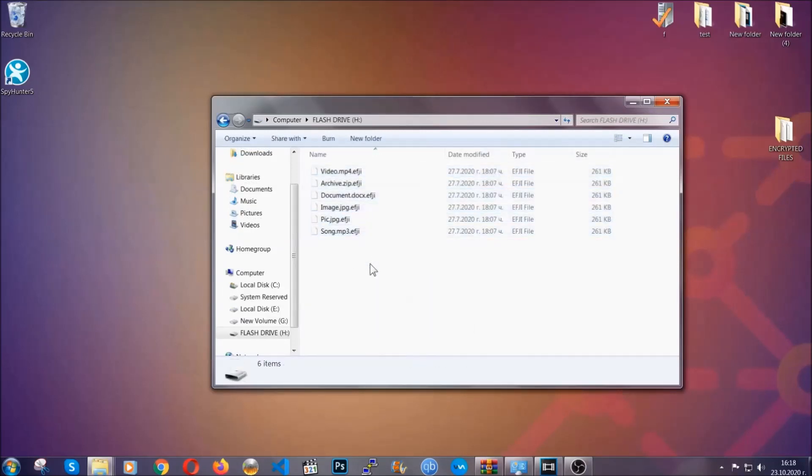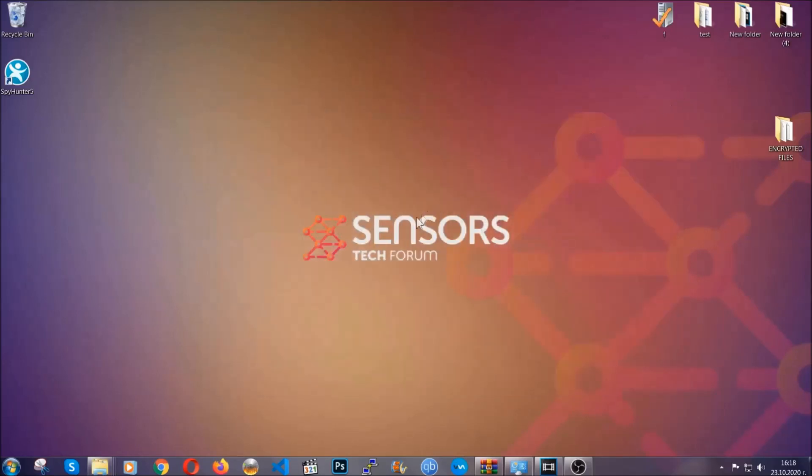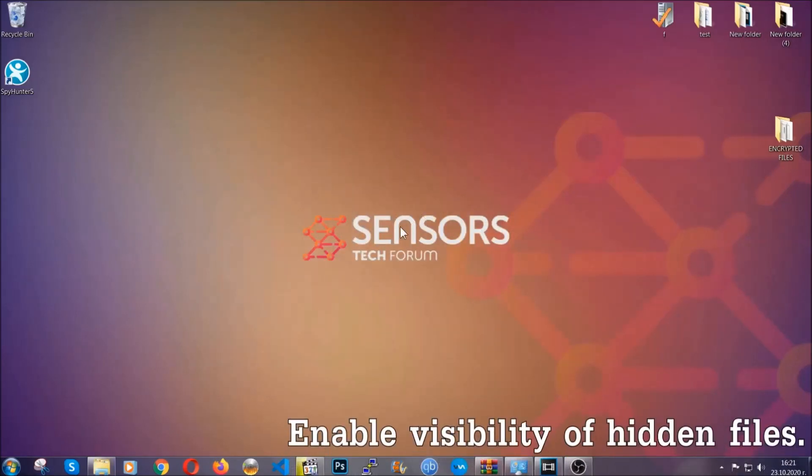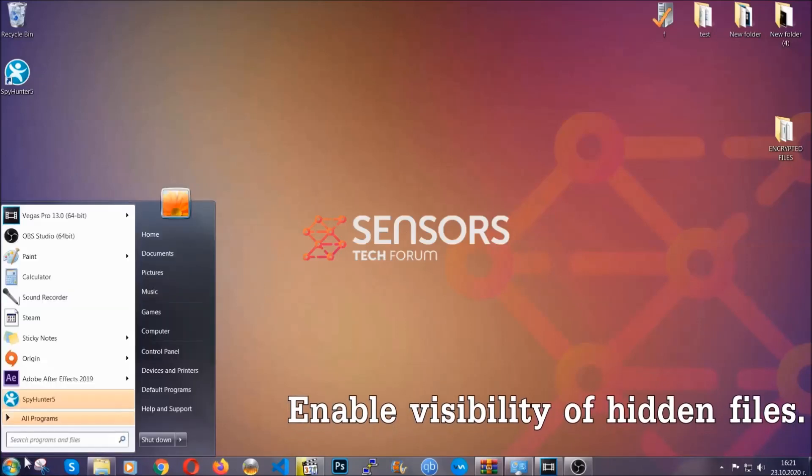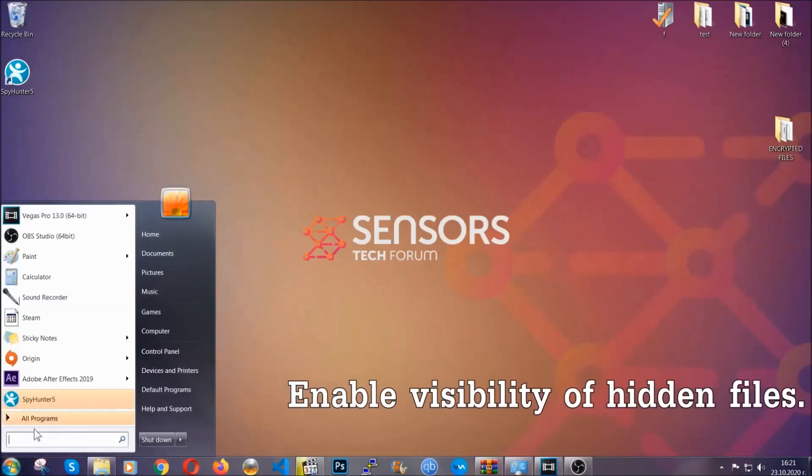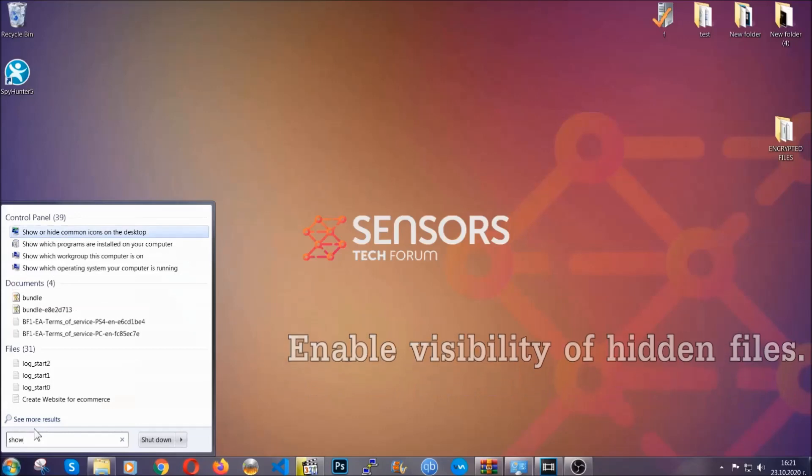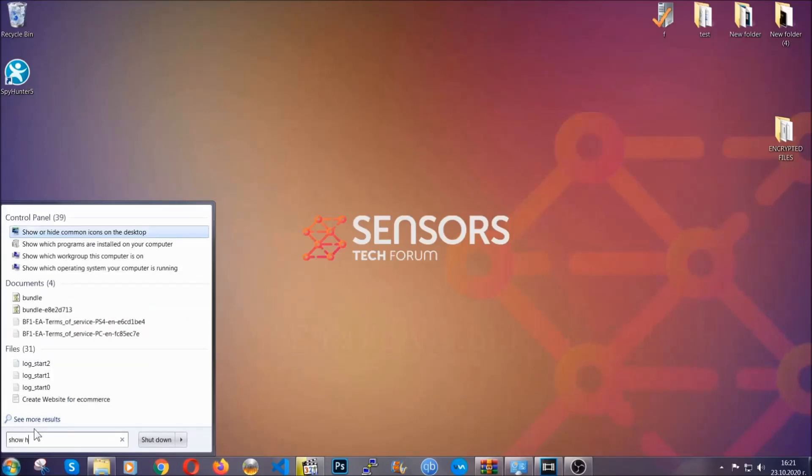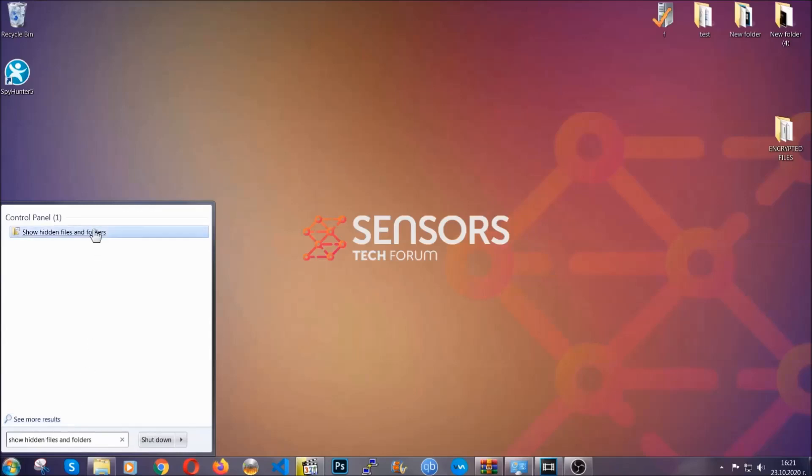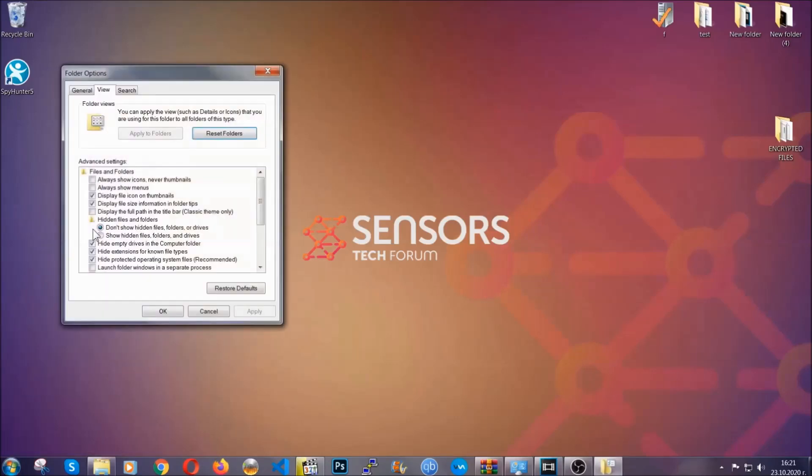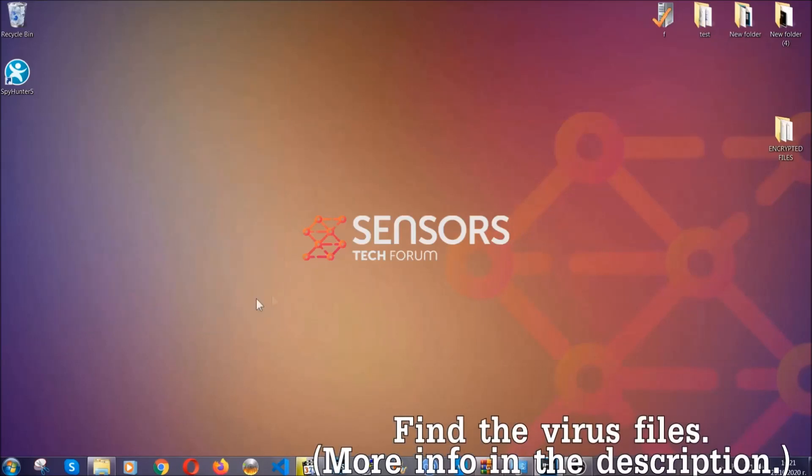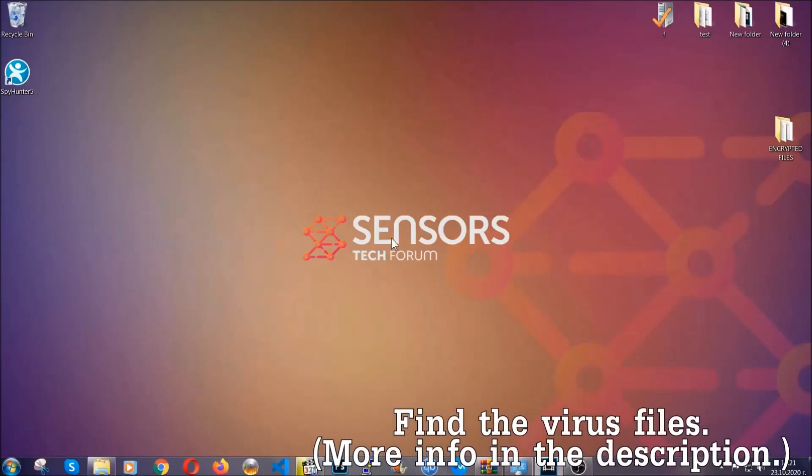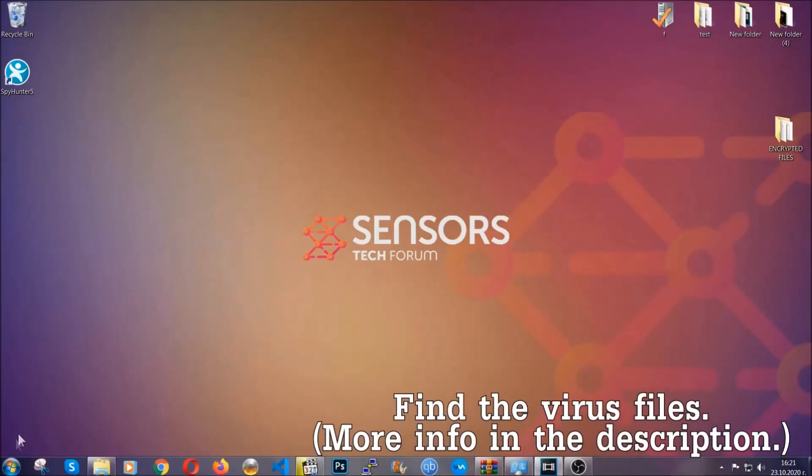You're going to copy them to a flash drive, send into a cloud drive, and then you can go on with the removal freely without any worry. Now let's find the virus files. To do that, you're going to search for show hidden files and folders and then you're going to click on it. In it, you'll see show hidden files, folders, and drives. You're going to mark it with your mouse and then apply and then click OK to accept the setting.